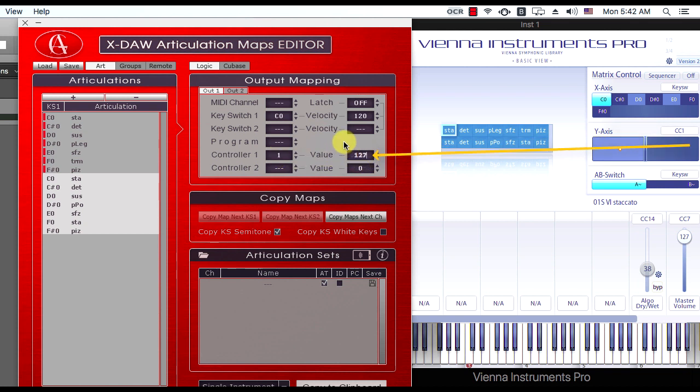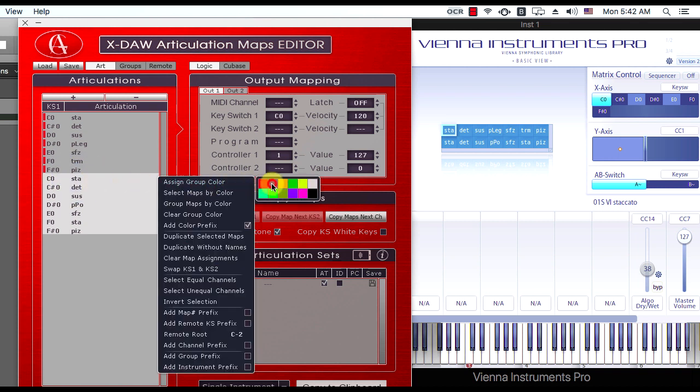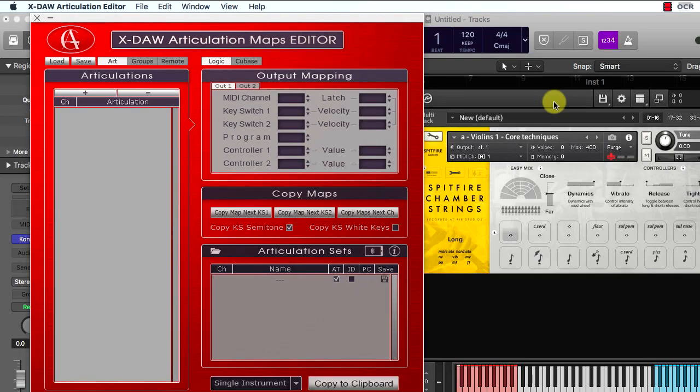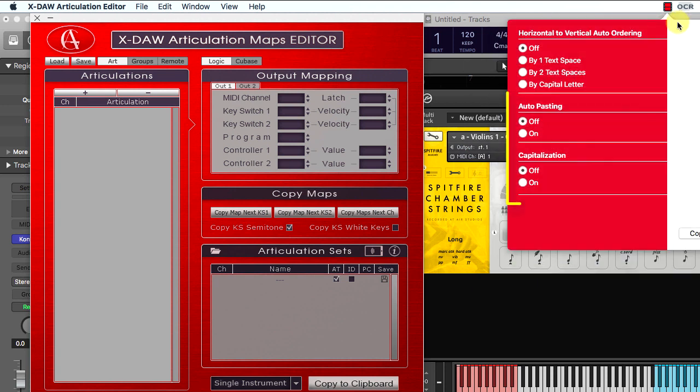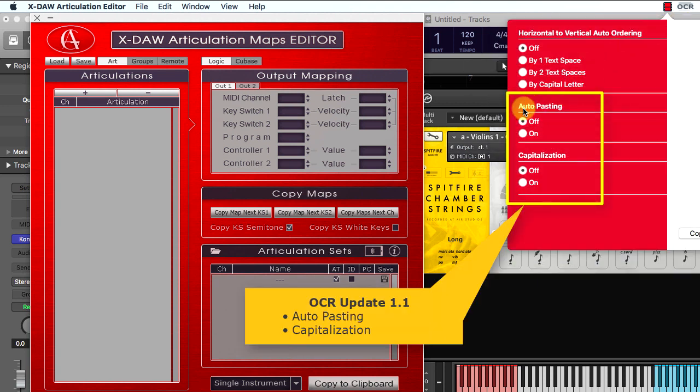The articulation set is completed and will be fully functional in Cubase and Logic later. By the way, we updated the OCR utility preferences with auto-pasting and capitalization lately.